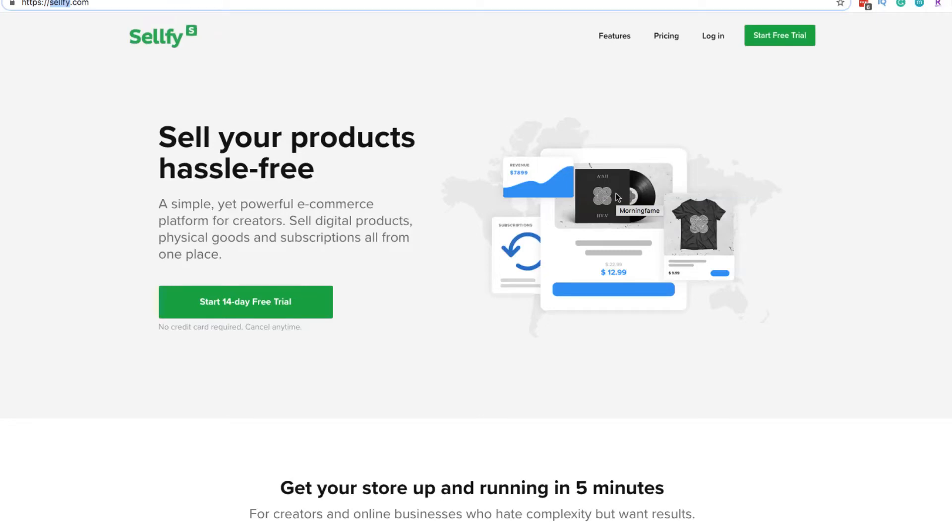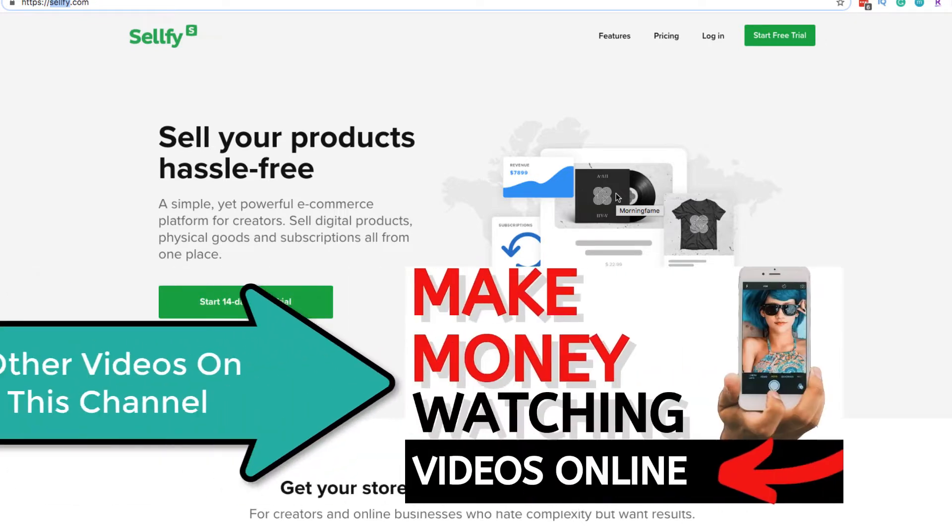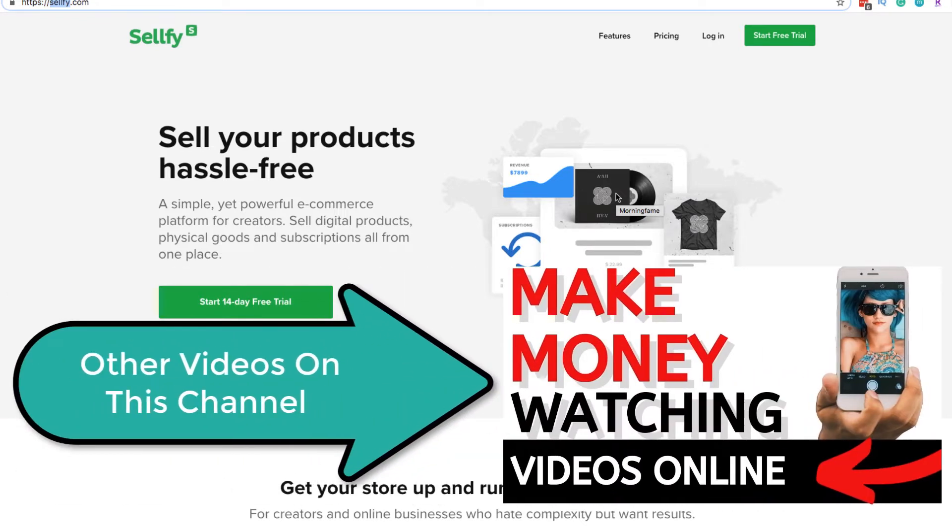Sellfy.com. Let's check out this marketplace where you can sell your digital products, your physical products, what they have to offer, and look at some things here.